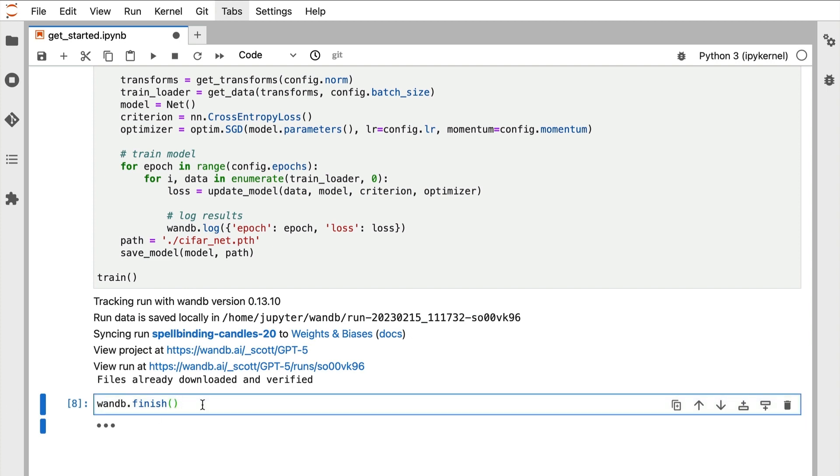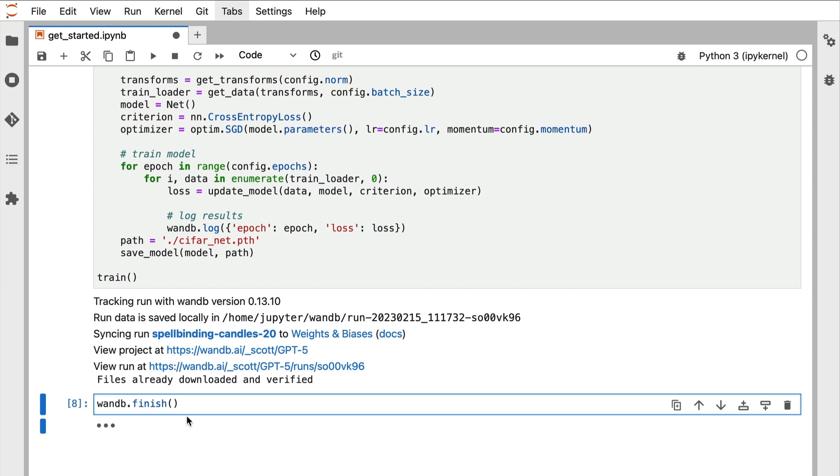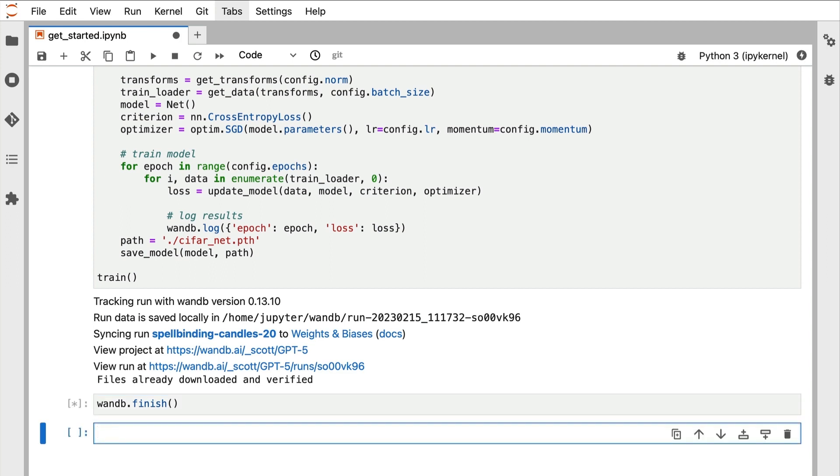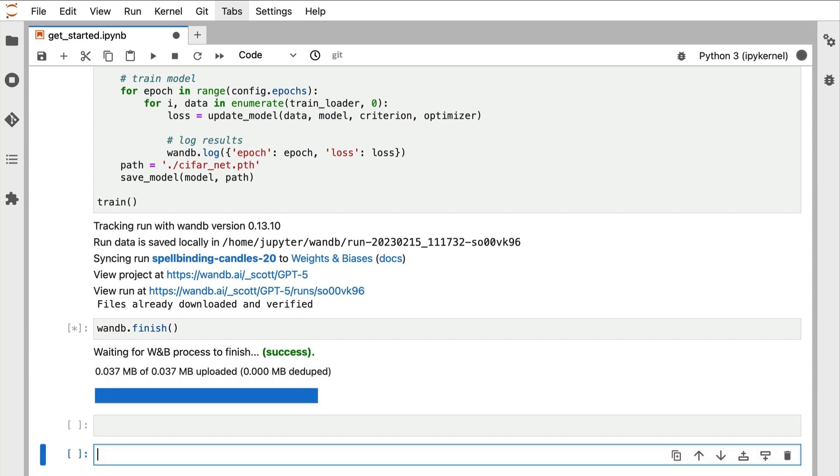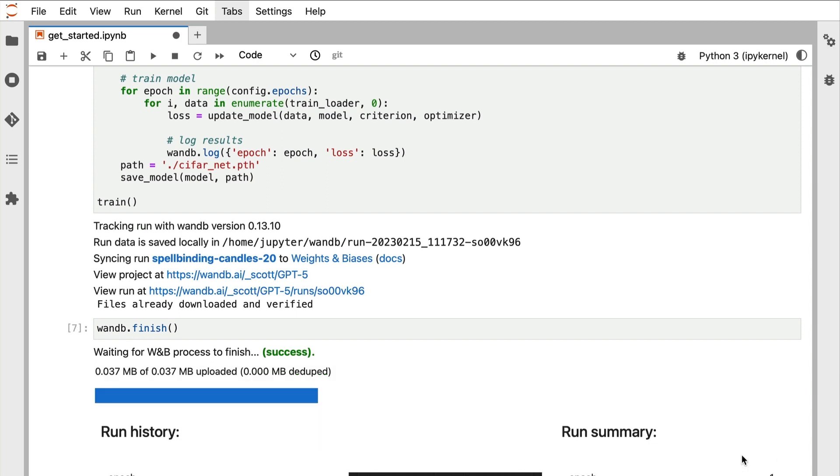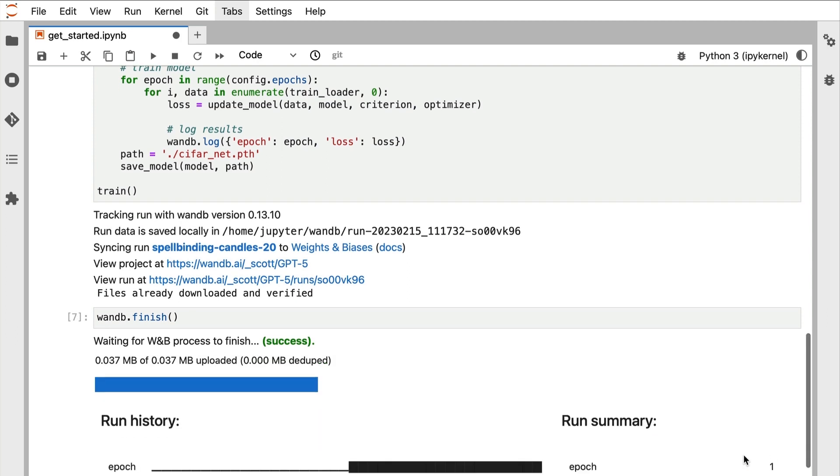If we were just running a Python script, the Weights and Biases run would be automatically finished and stop tracking metrics when the Python script has finished running. Because notebooks behave a bit differently, we need to call wandb.finish to explicitly finish the run.